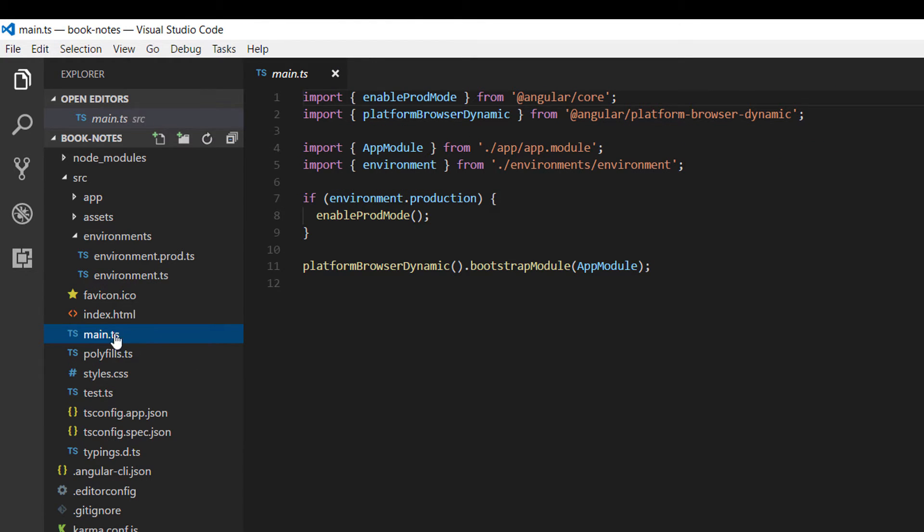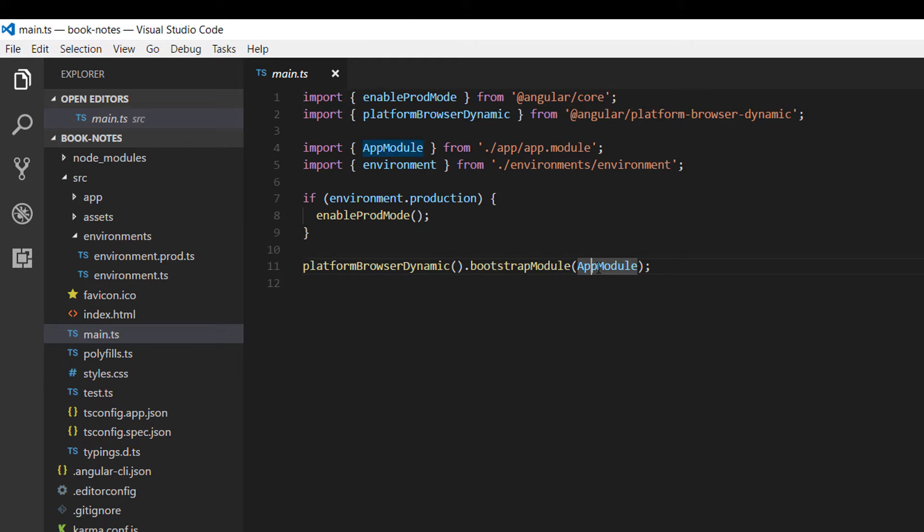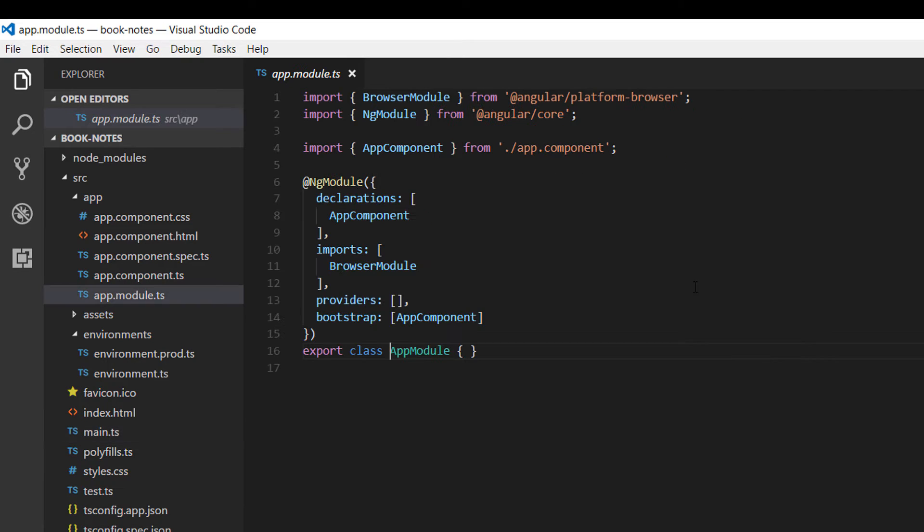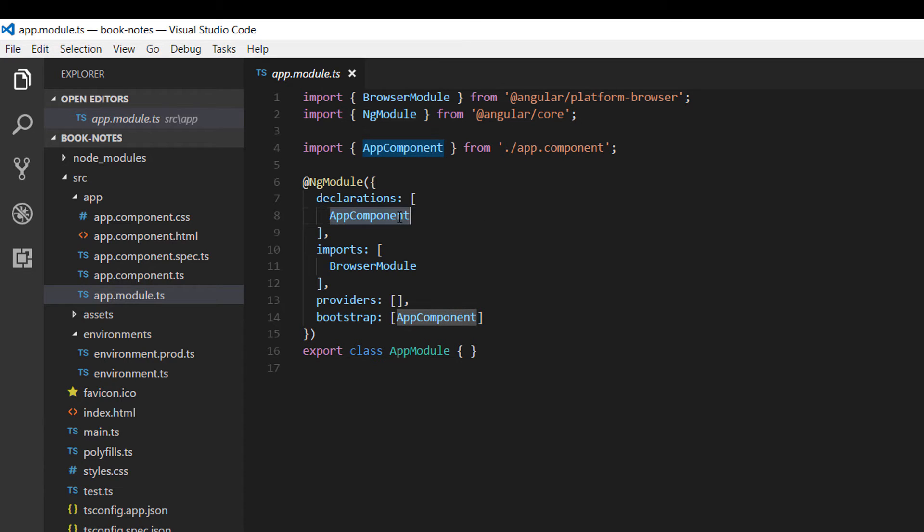Main.ts file is the main entry point for our application and it's used to bootstrap the root module of our application, which is the app module. If you go to the app module, you are going to see that this tells Angular how to assemble the application. Right now it simply declares the app component.